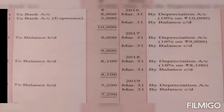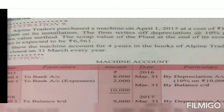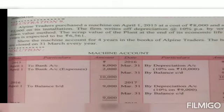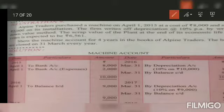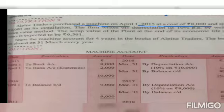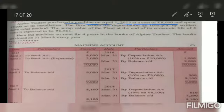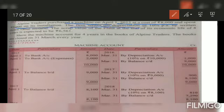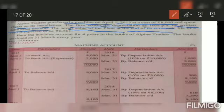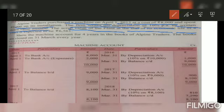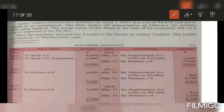Now let us solve another question, which will be on the written down value method. In this question, Alpine Traders purchased machinery on 1st April 2015 at a cost of 8,000 and spent 2,000 on its installation. The firm charges depreciation at 10% per annum by written down value method. The scrap value at the end of economic life is expected to be 6,561. Show the machinery account for four years. Books are closed on 31st March every year. The rate of depreciation — 10% — is given in this question.